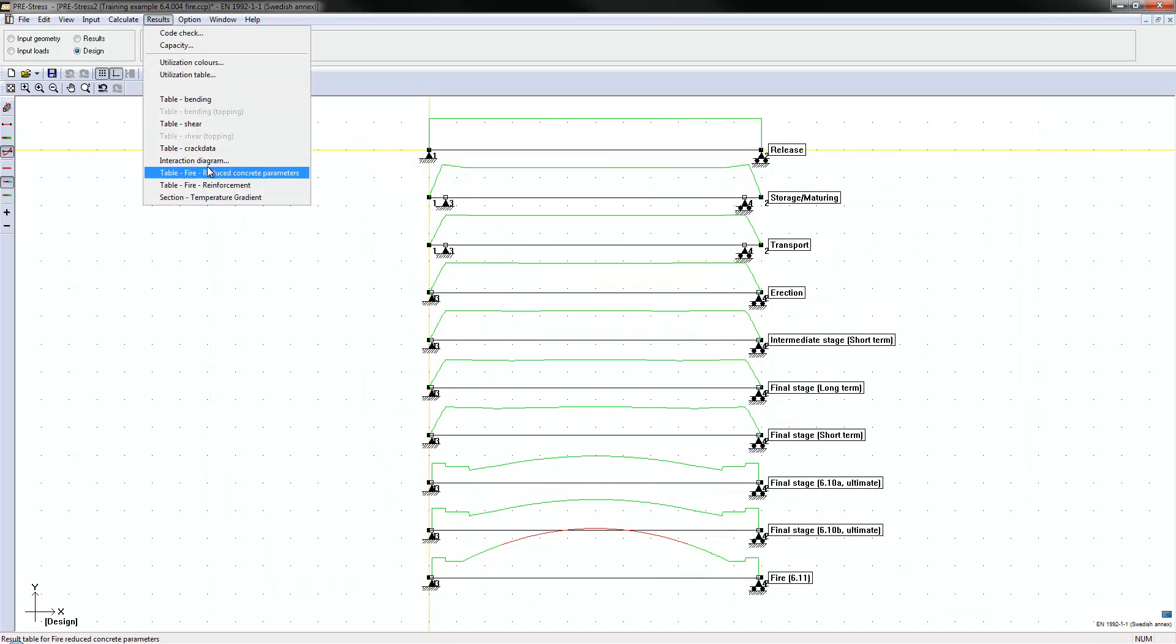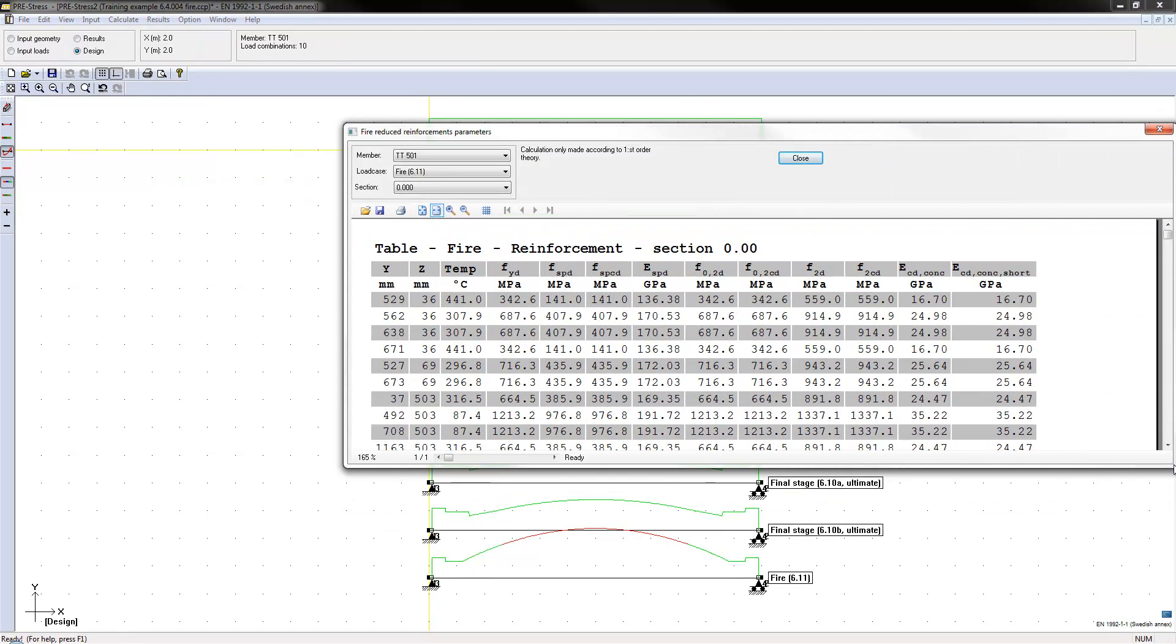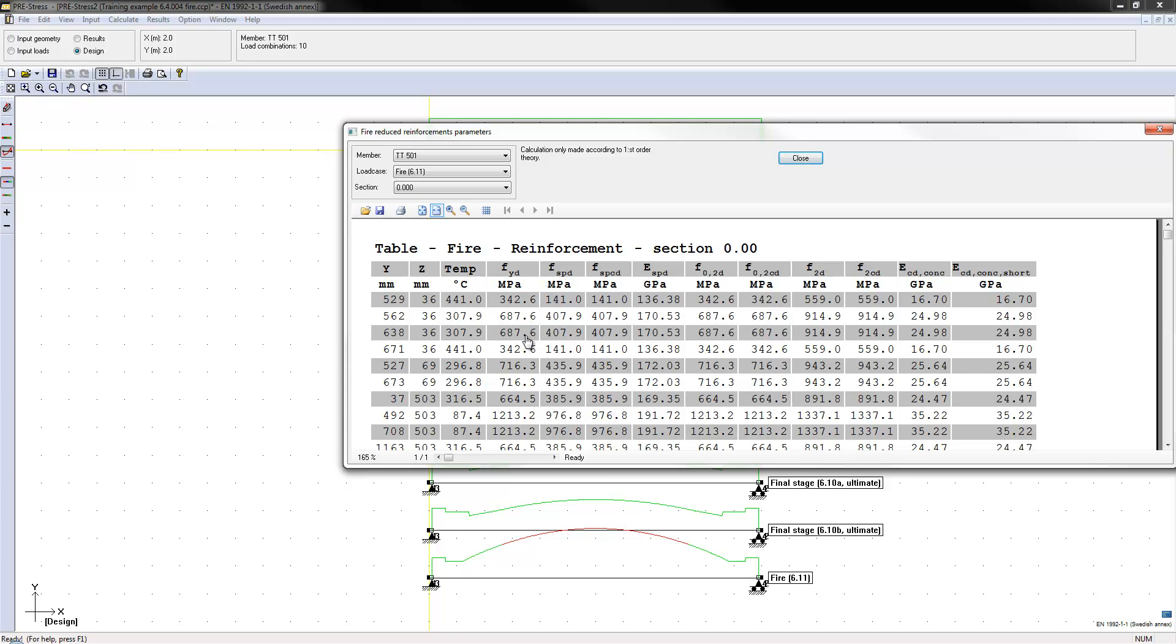If we go into the reinforcement table, we have the position of the reinforcement. We have the temperature at that reinforcement bar or pre-stressing wire. We have the strength that is being calculated for both the reinforcement and we also have the module of elasticity and different other strengths in detail in the course material below the video.